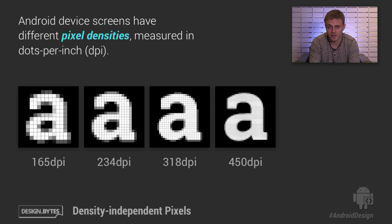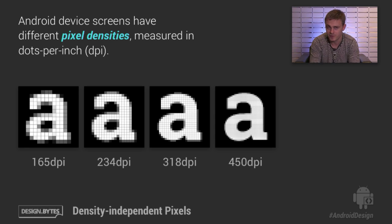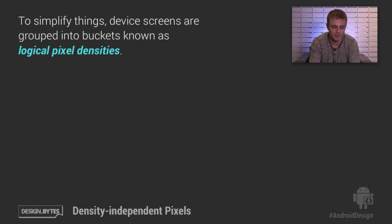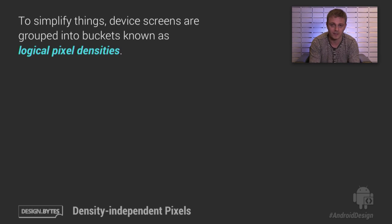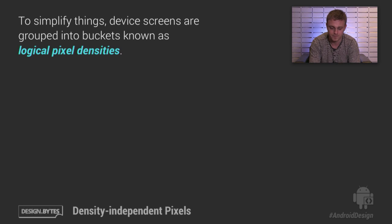Now, as a designer, these pixel densities — like 165, 234, and so on — could be very cumbersome to work with. So fortunately, Android has created something called logical pixel densities, or buckets of densities, that the real densities would fall into to simplify things.